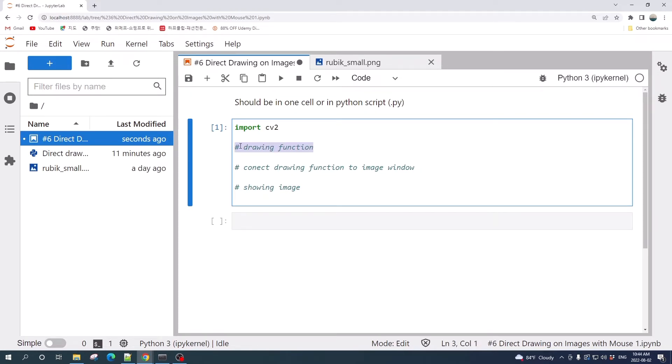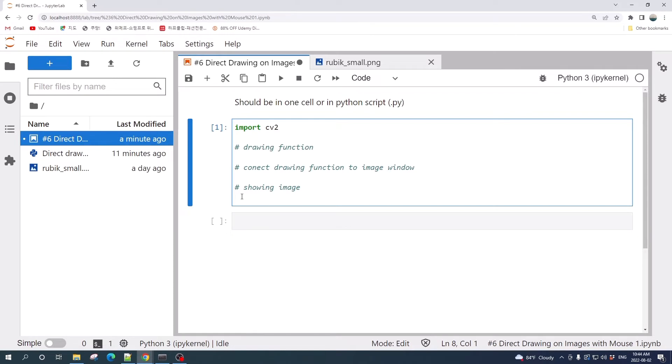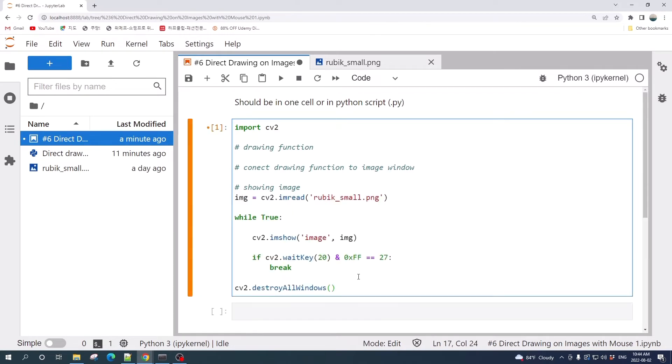Let's first import the image and show it using OpenCV. Here I already prepared the code, so I'll just copy and paste.